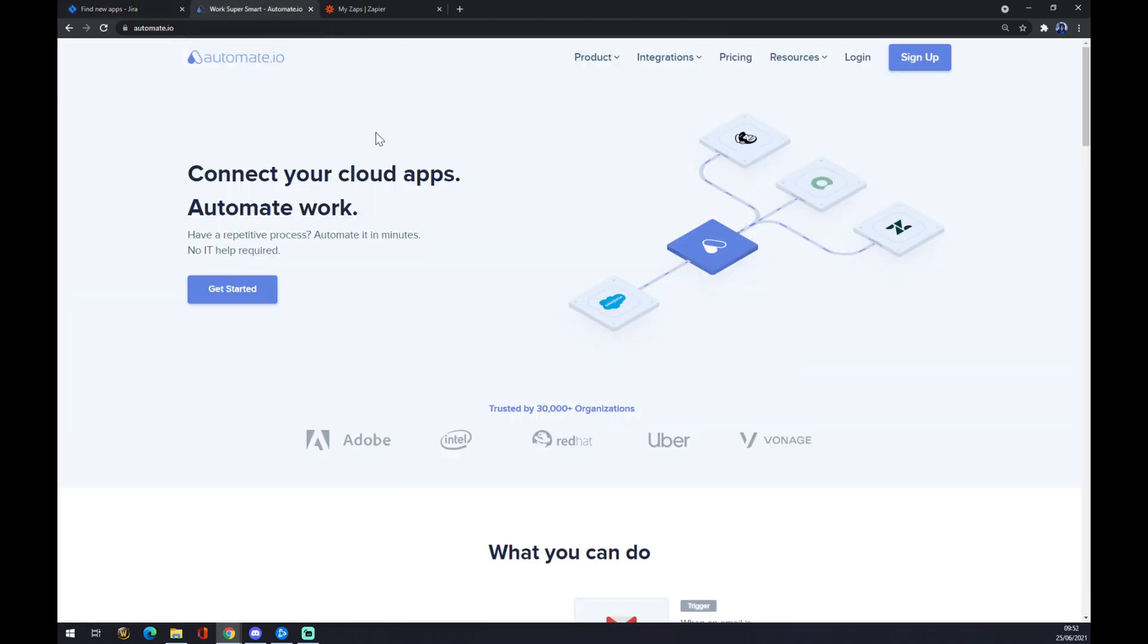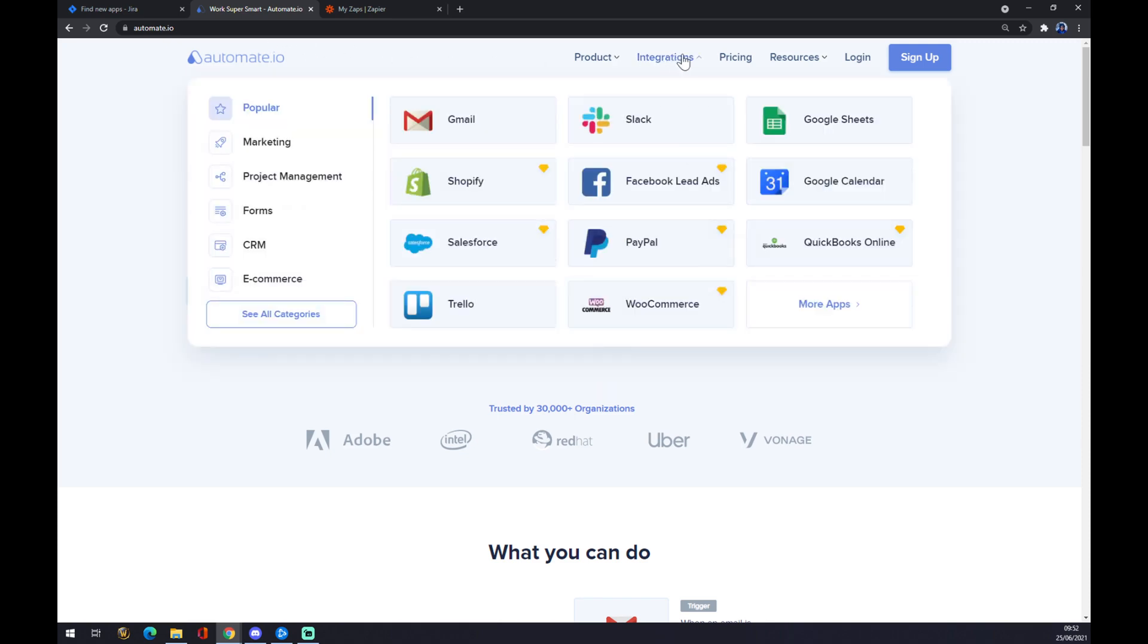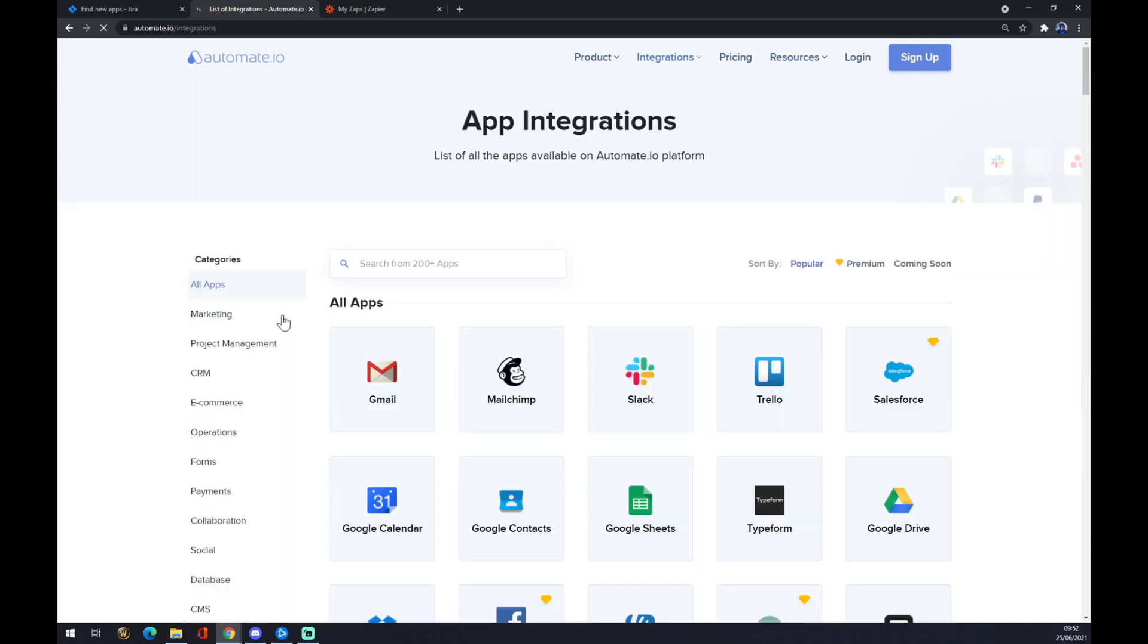I will leave the link in the description underneath this video. It works pretty much the same way. We just go to the top corner and click on integrations. Once this pop-up window shows up, let's go and see all categories. Now we can choose from 200 and more apps, but we are only interested at the moment